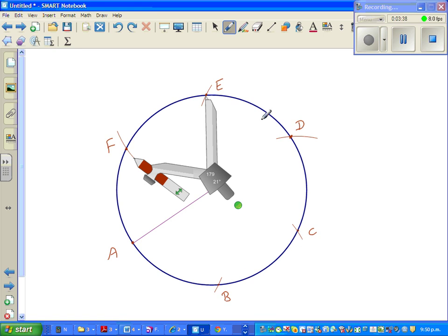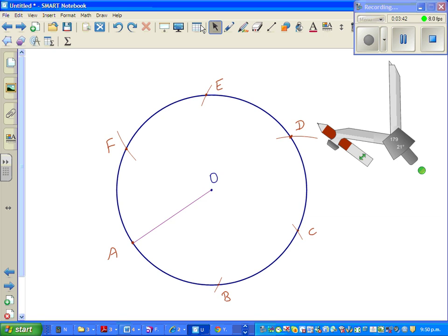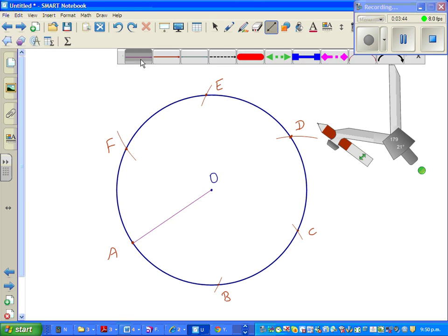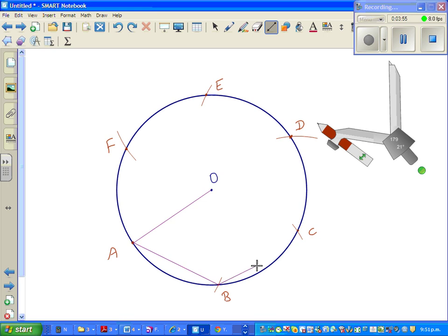Now you have to simply join this. I'm again using a line tool to save time, you can use your ruler. Join AB, so this is line segment AB. Line segment BC, line segment CD.